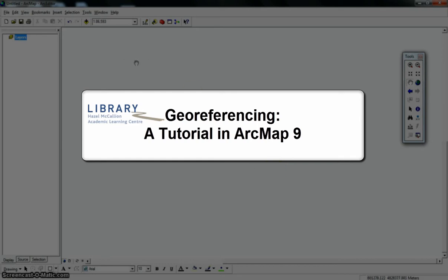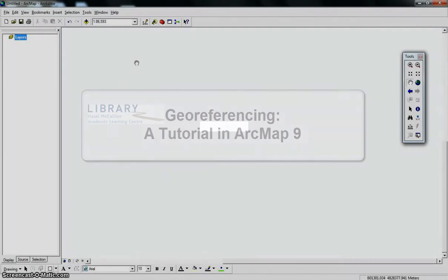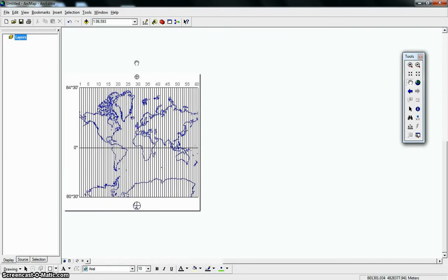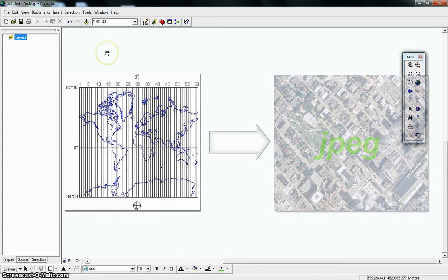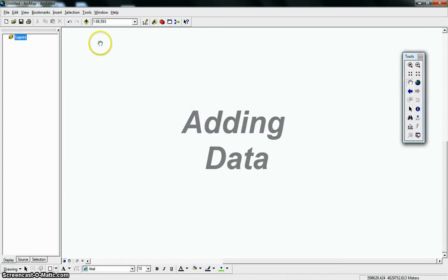Georeferencing, a tutorial in ArcMap 9. Georeferencing is a tool which adds geospatial information to an image file that lacks spatial information such as a JPEG.